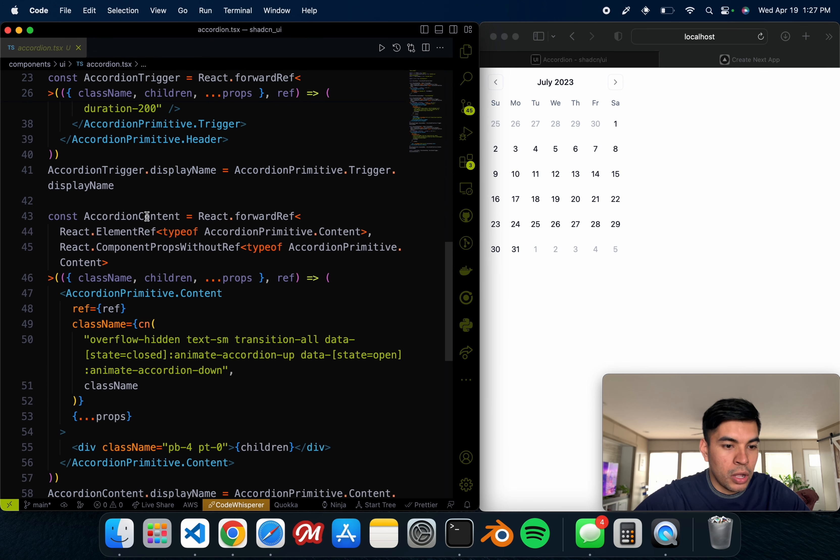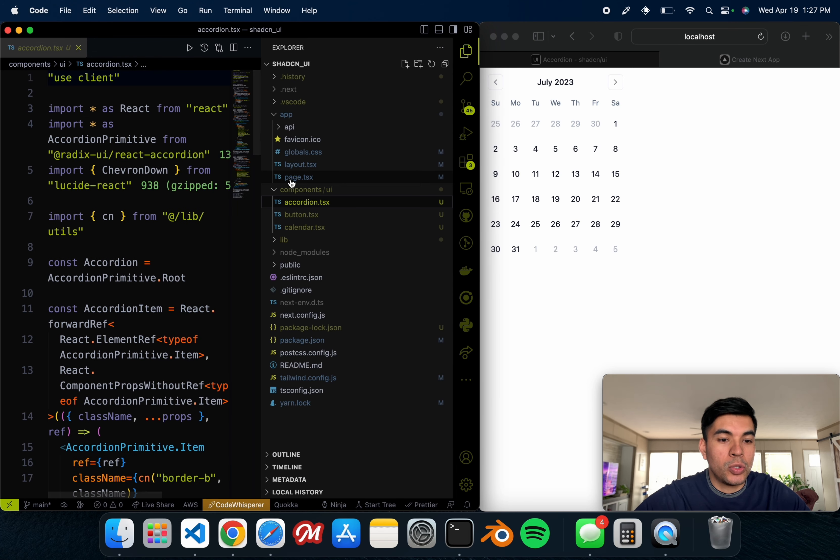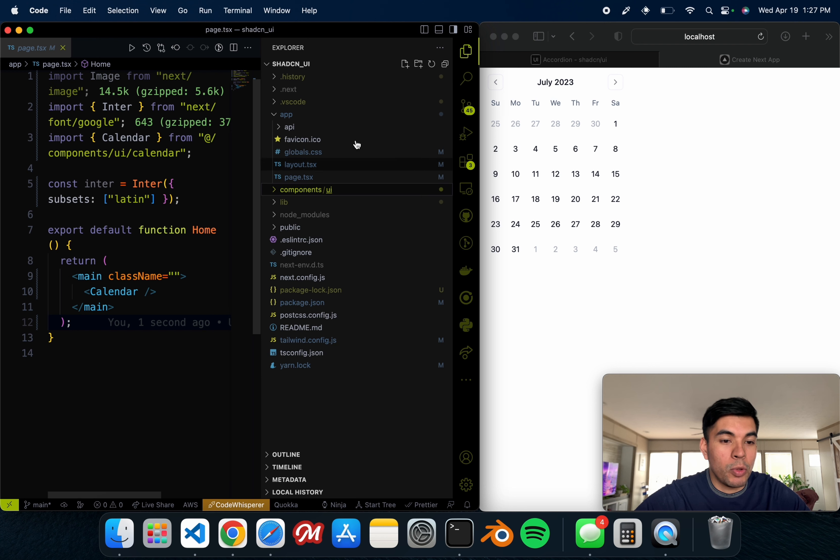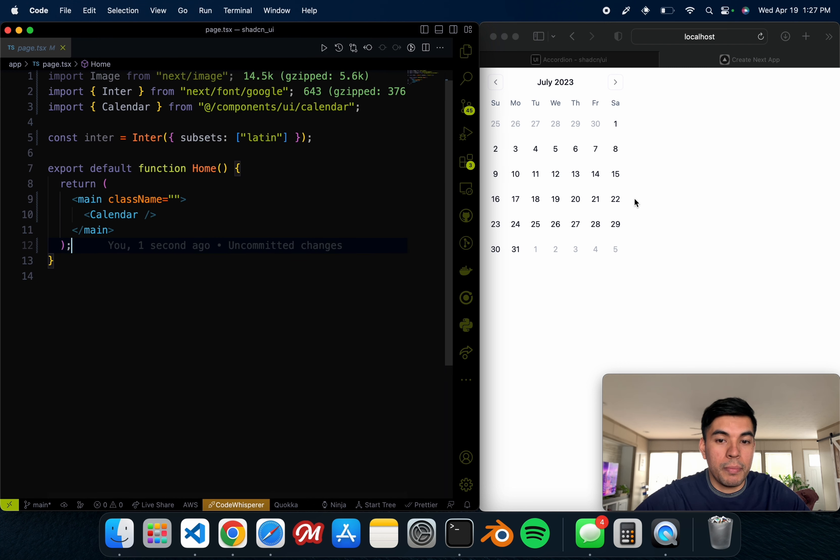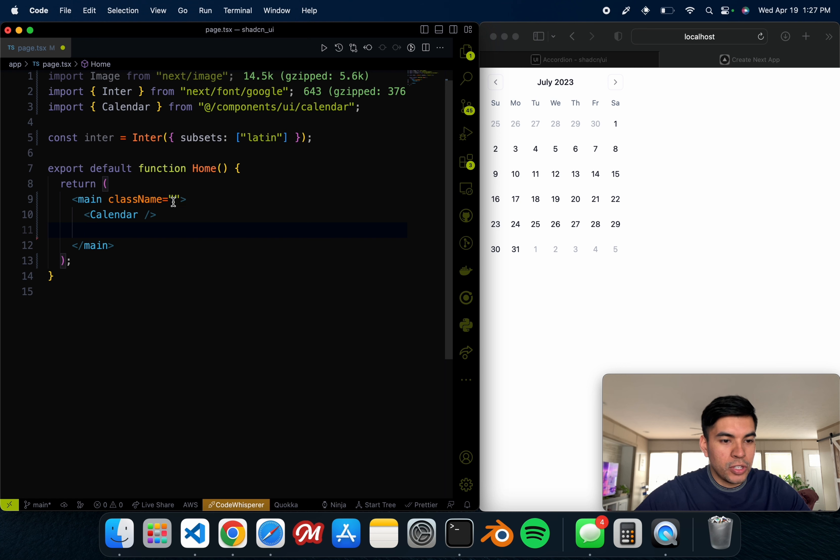So now the accordion is installed into our project. We can just go ahead and close that terminal. Make sure that it's inside of our components and see if there's any missing components that we need to install. Nope, looks like we're good to go.